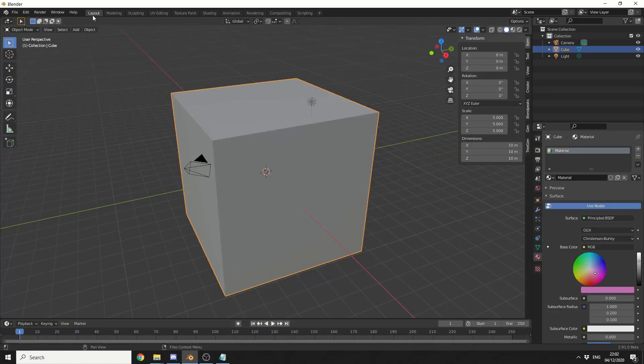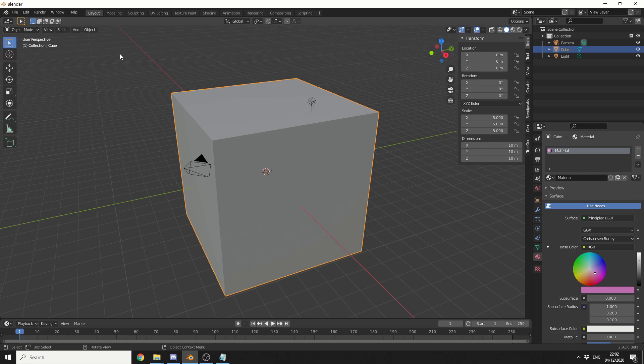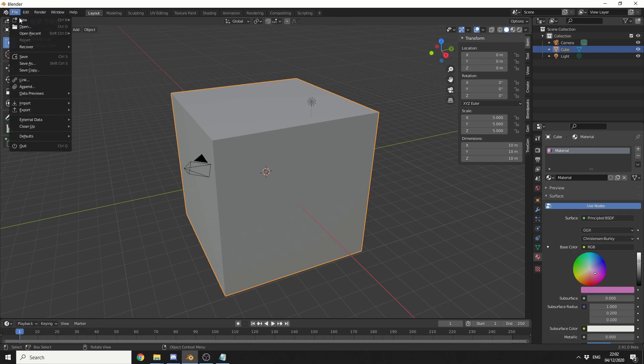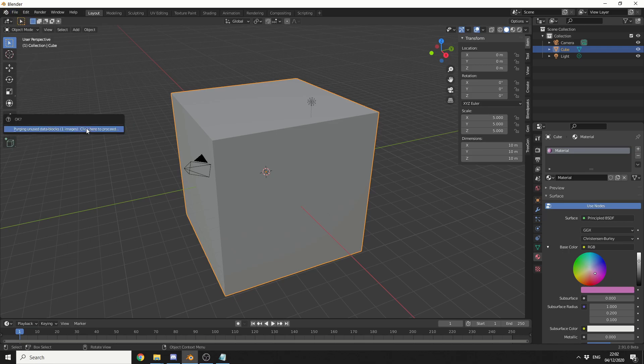And the next one is really why I actually made this tutorial and it's the purging the data. When I was playing around with materials, I had thousands of unused materials and there's several ways we can actually achieve this. And the quickest way is if you go to file, clean up, purge all and it'll purge anything that's not been used.